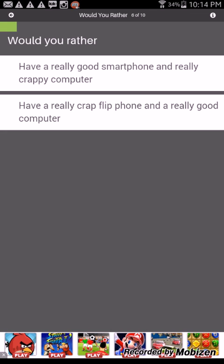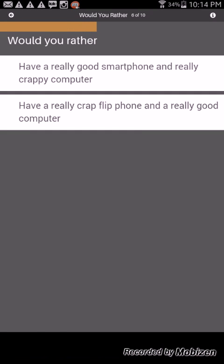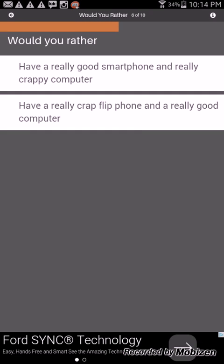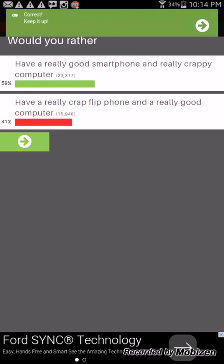Would you rather have a really good smartphone and a really crappy computer or have a really crap flip phone and a really good computer? I'd have a really good smartphone and a really crappy computer. I think I'm gonna go with you. Yeah I was right, you got it right.